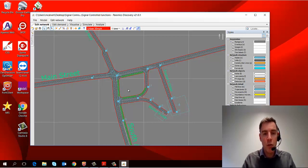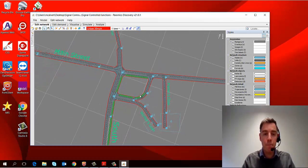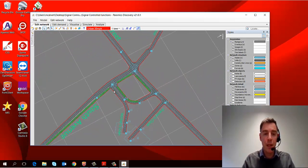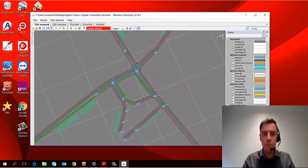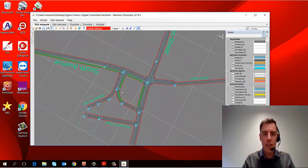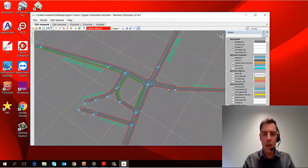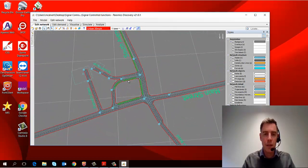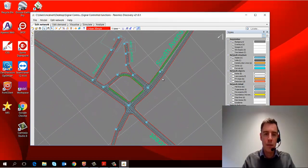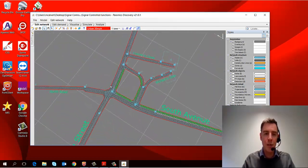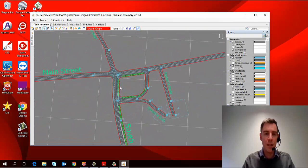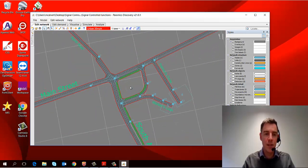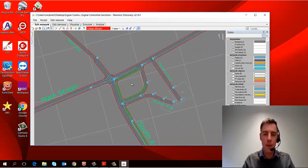Now if I hold down shift on the keyboard and middle click, you can see that I can change the angle of the model I'm looking at like so.